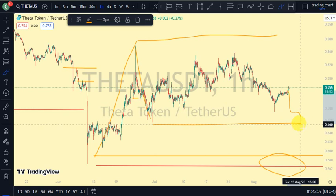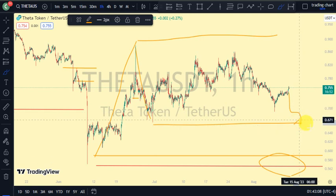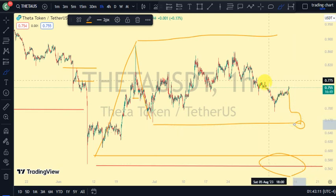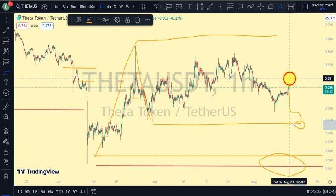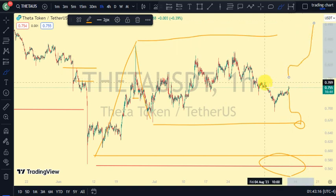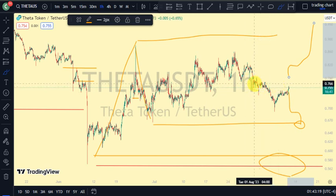If we see price take out this lower swing, that shows price is ready to resume the bearish trend and continue breaking more structure to the downside. But if we see price come back up and take out this upper swing, that shows it's possible we are still in a pullback phase and price is ready to continue breaking more structure to the upside. Trade carefully — market structure is king and will show us the direction price is going.